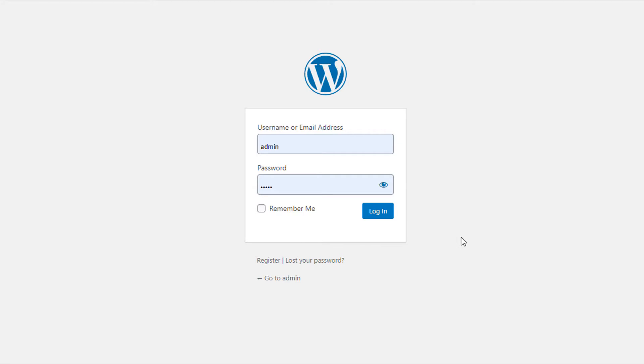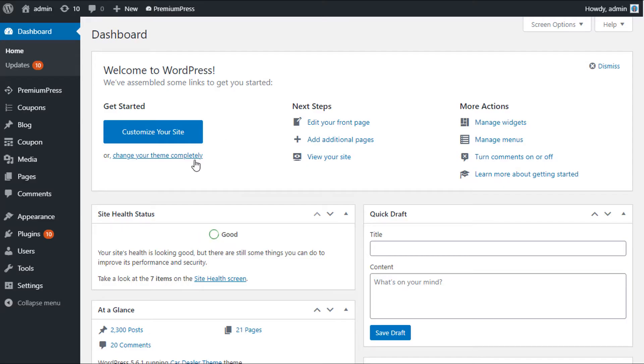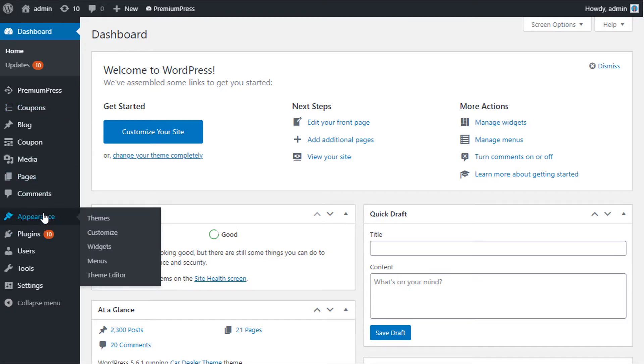To begin with, log into the admin area of your WordPress website. There are two options here. Firstly, under Appearance in PremiumPress and WordPress, you can go ahead and delete the theme, but this doesn't uninstall the theme at all.